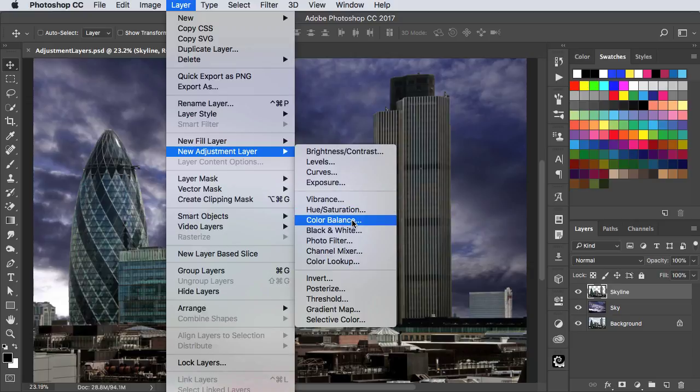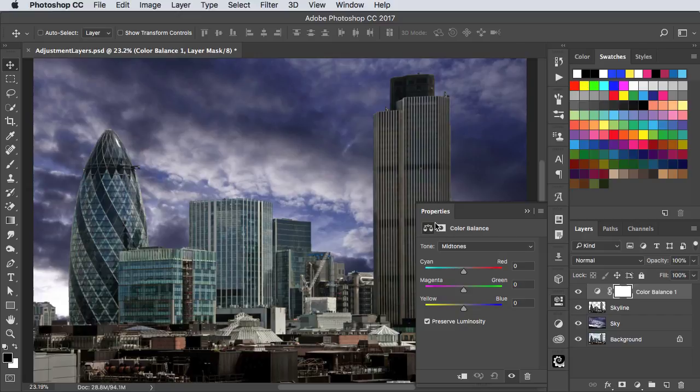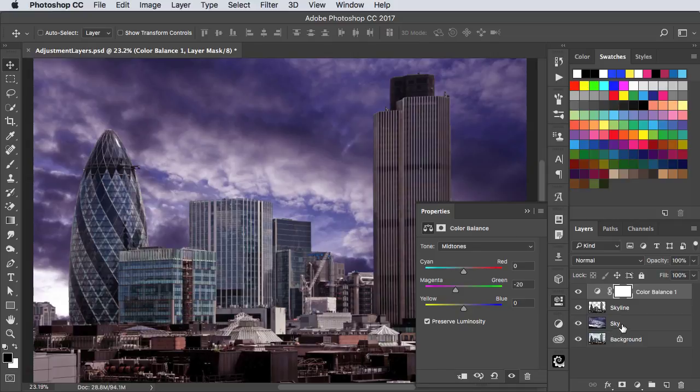I'm going to use Color Balance. You can give it a name if you want to, and now I'm going to boost the amount of magenta in these buildings. Now you can see that it's adjusting not just the current layer, but the sky as well. It adjusts all the layers that you can see through it.